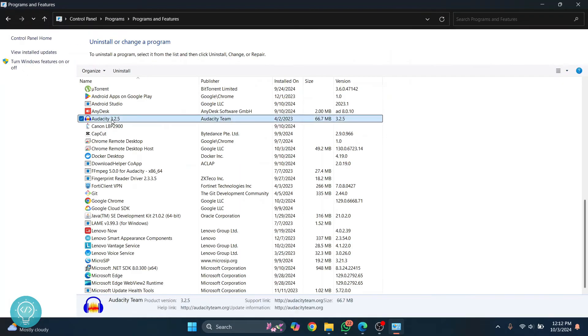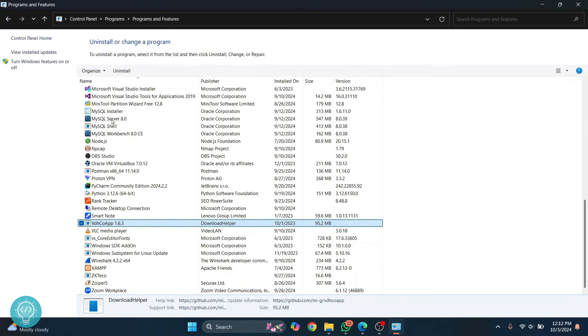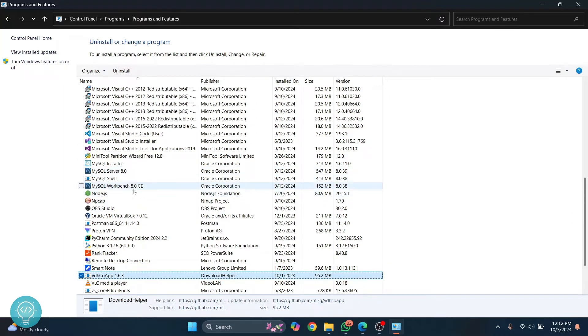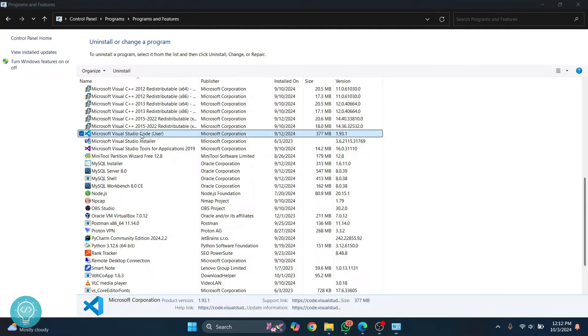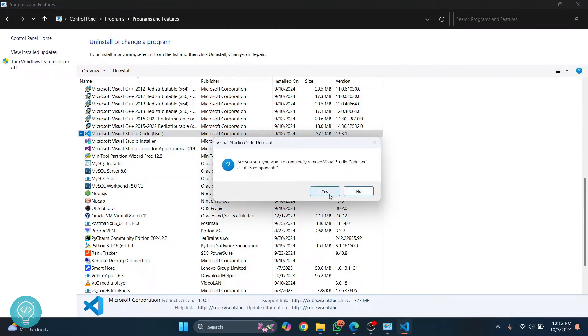Here, go to Visual Studio Code, scroll down. It's not Visual Studio Code, it's Microsoft Visual Studio Code. Double click on this, not the installer one, the one above it.